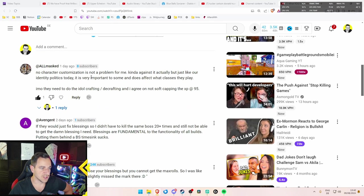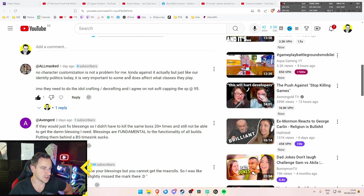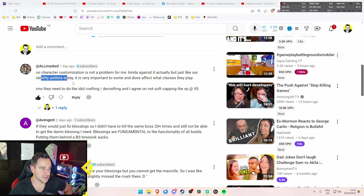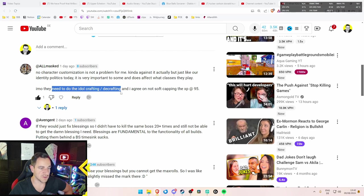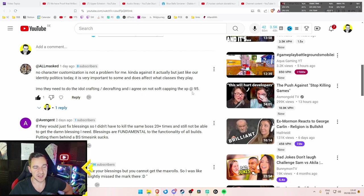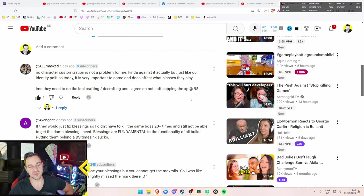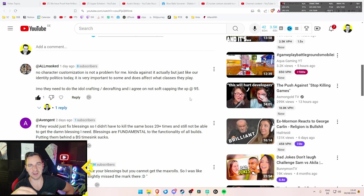Also, this guy was correct. He doesn't care about character customization. That's fine. And then the politics, yeah. I mean, but that's just what it is these days. You need to do idle crafting, decrafting, and agree on the soft capping at XP. Yeah.